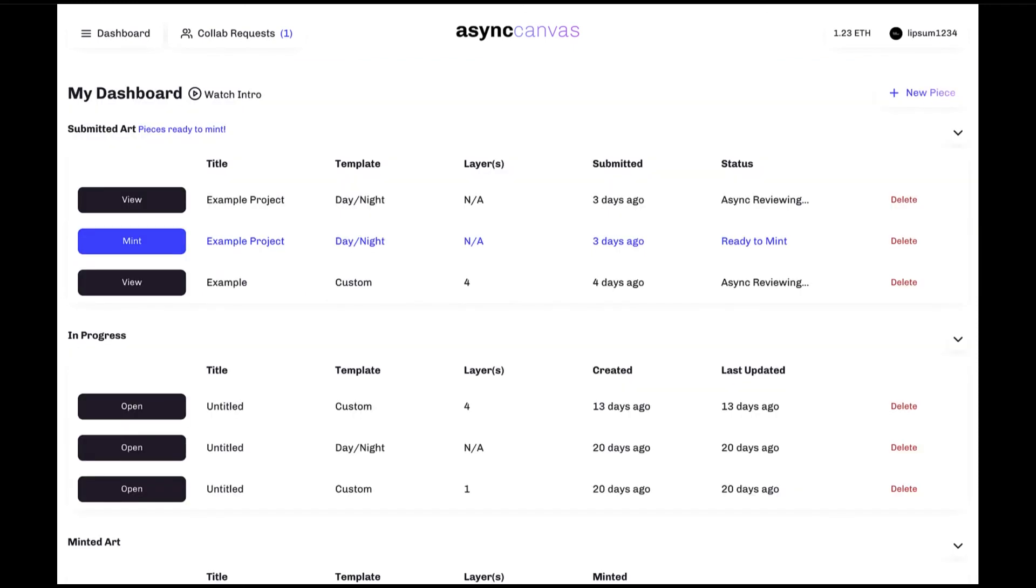Just like the submitted art field, in progress gives you information on pieces that haven't yet been submitted for approval, which can be opened at any time by clicking on the open button or deleted by clicking on the delete button.